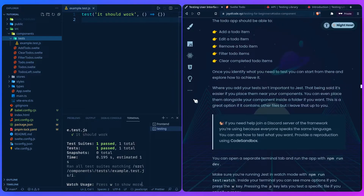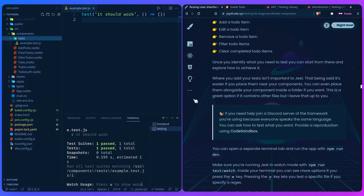There's no wrong or right way to do it. Another thing I want to emphasize is how you can get help writing tests. If you need help, join a Discord server of the framework you're using, because everyone speaks the same language — someone will have experience testing X or Y for the specific test you want. You can ask how to test what you want, but please provide a reproduction with your problem so it's easier to help you.